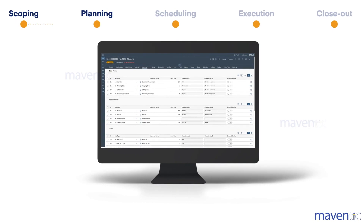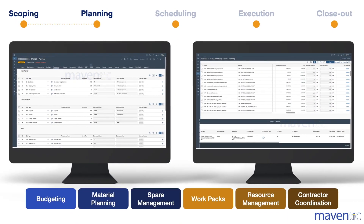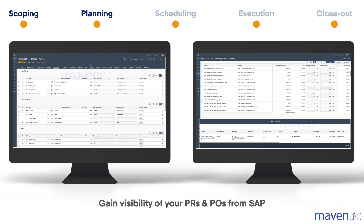Next, it provides SAP-based powerful tools for budgeting, material planning, spare management, workpacks, resource management and contractor coordination without duplicating data. Say goodbye to manual spreadsheets and disjointed systems. STOp4 brings it all together, providing effortless visibility of all your PRs and POs from SAP along with their corresponding procurement cycles and delivery schedules.